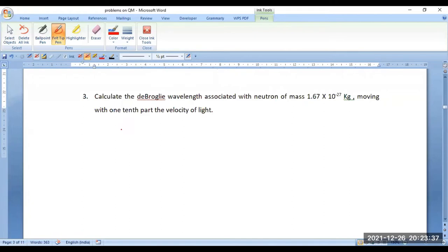Similarly, for a neutron moving with one-tenth part of the velocity of light — you have to understand the question: velocity of neutron is one-tenth part of velocity of light. First, write the data: mass of the neutron is 1.67 × 10⁻²⁷ kg.